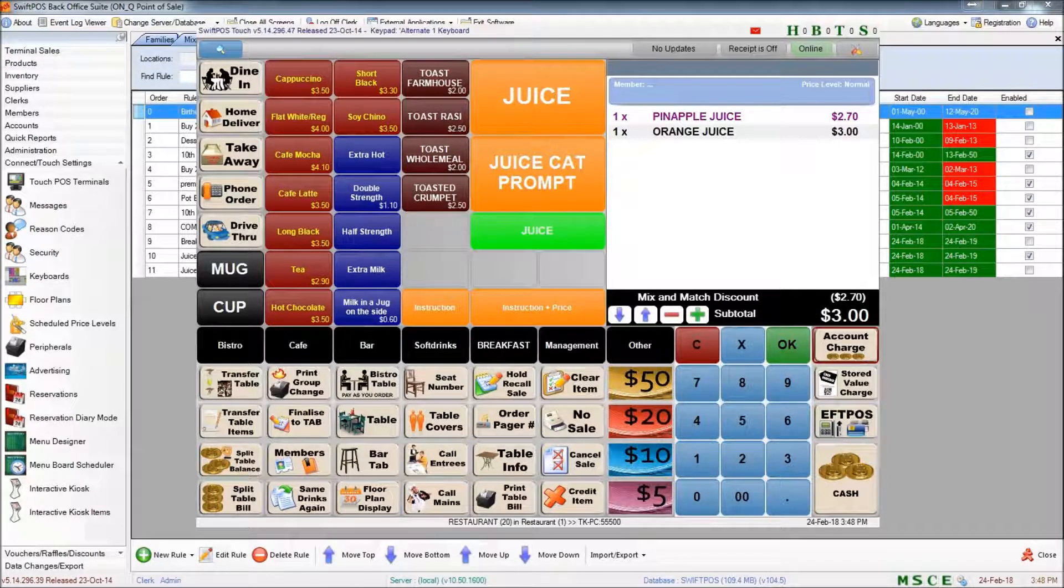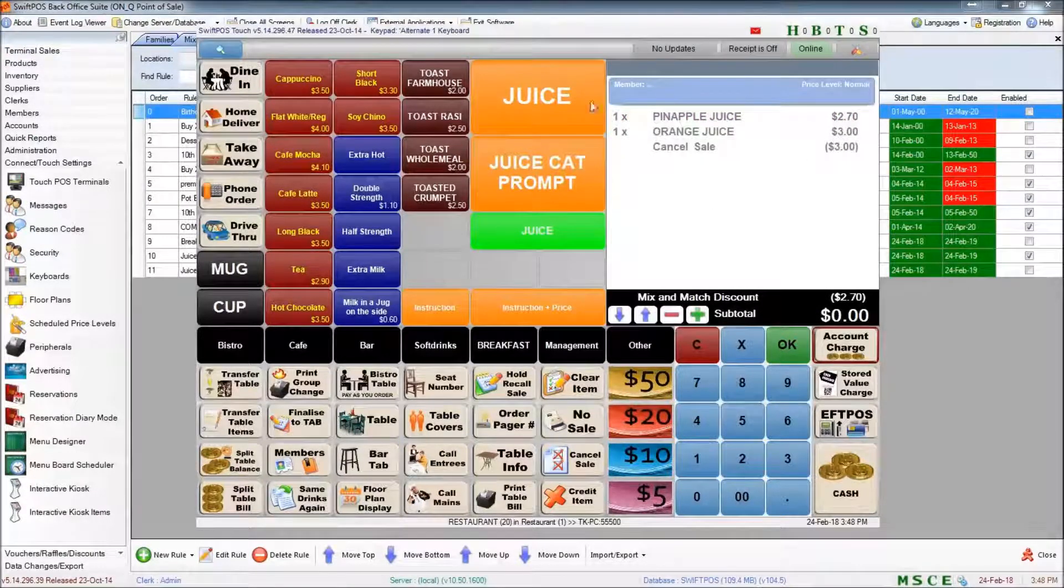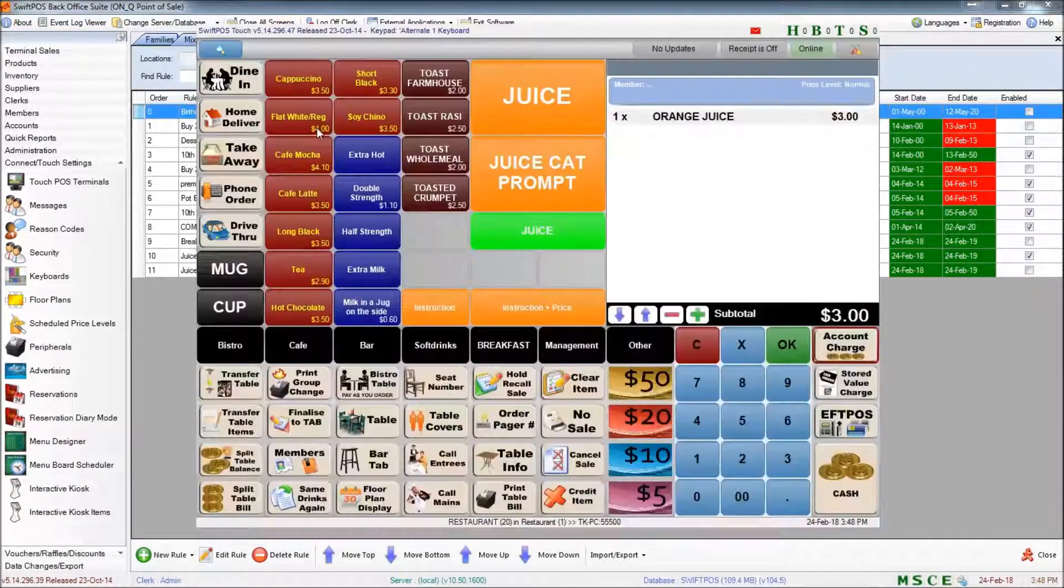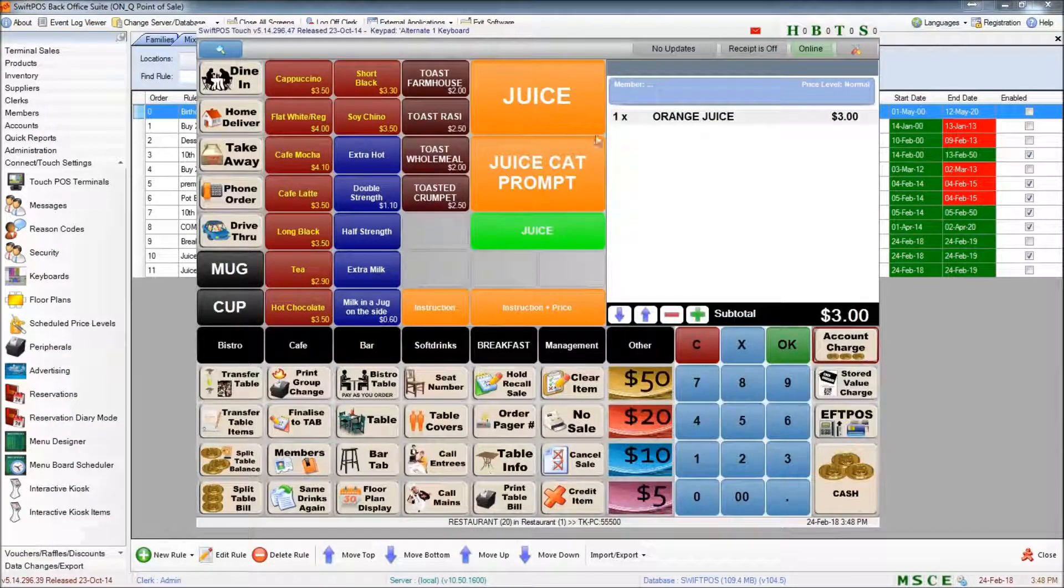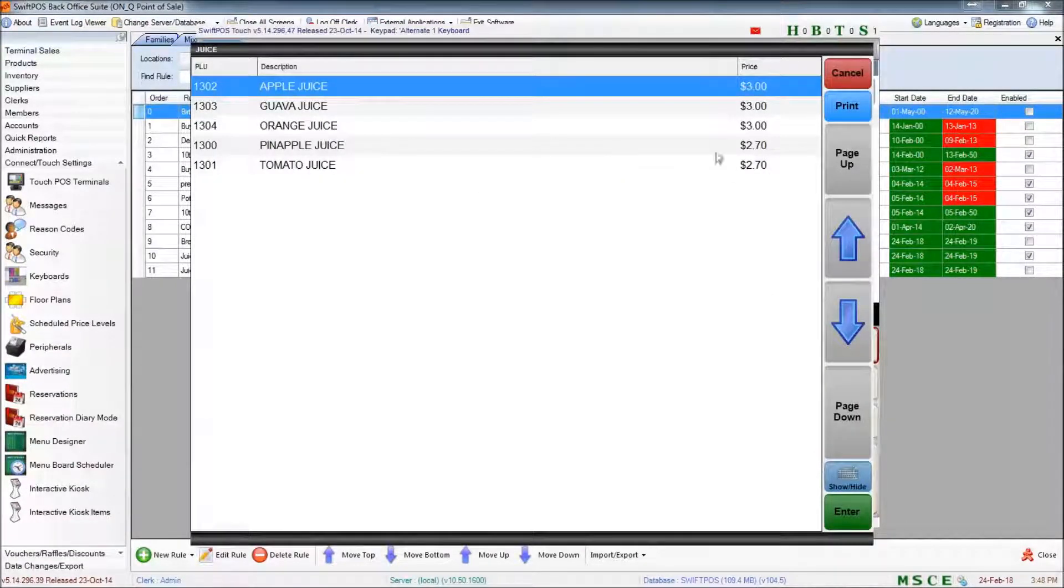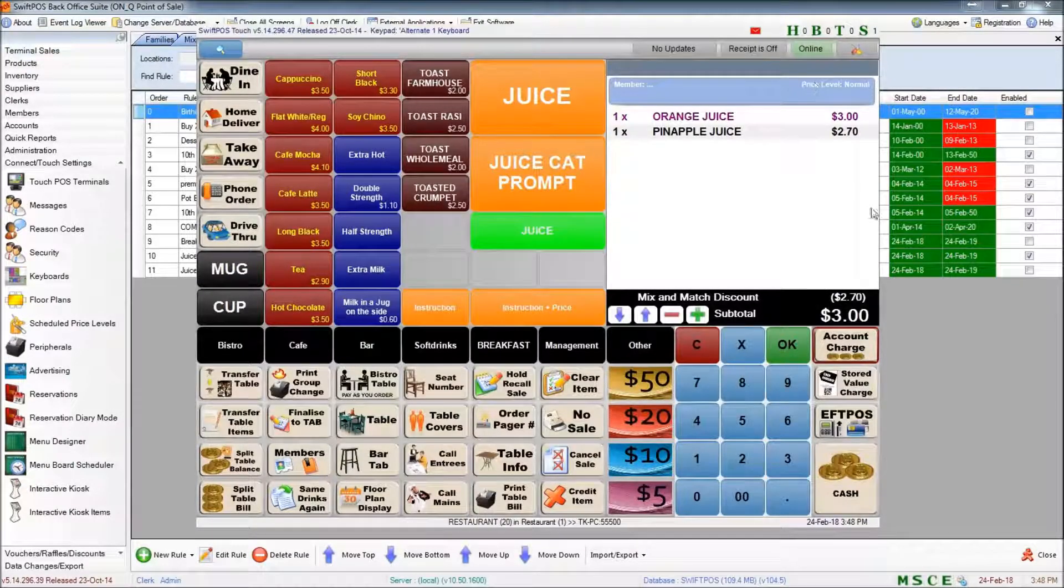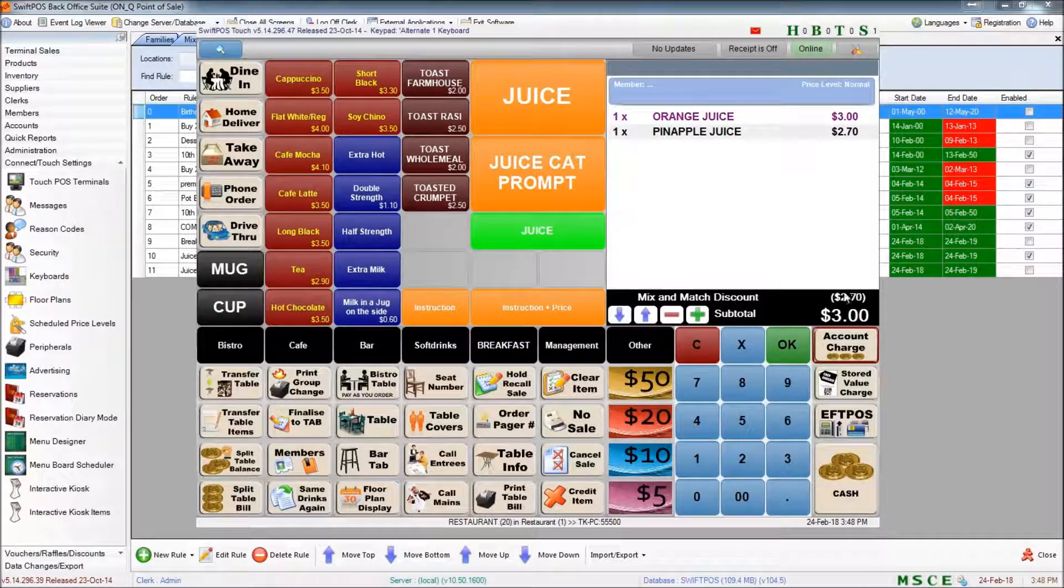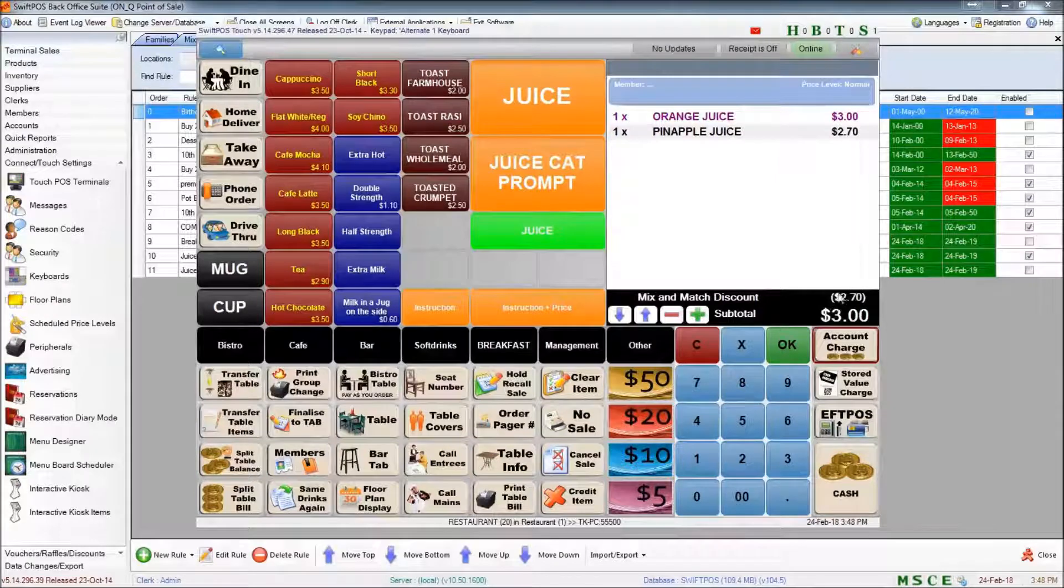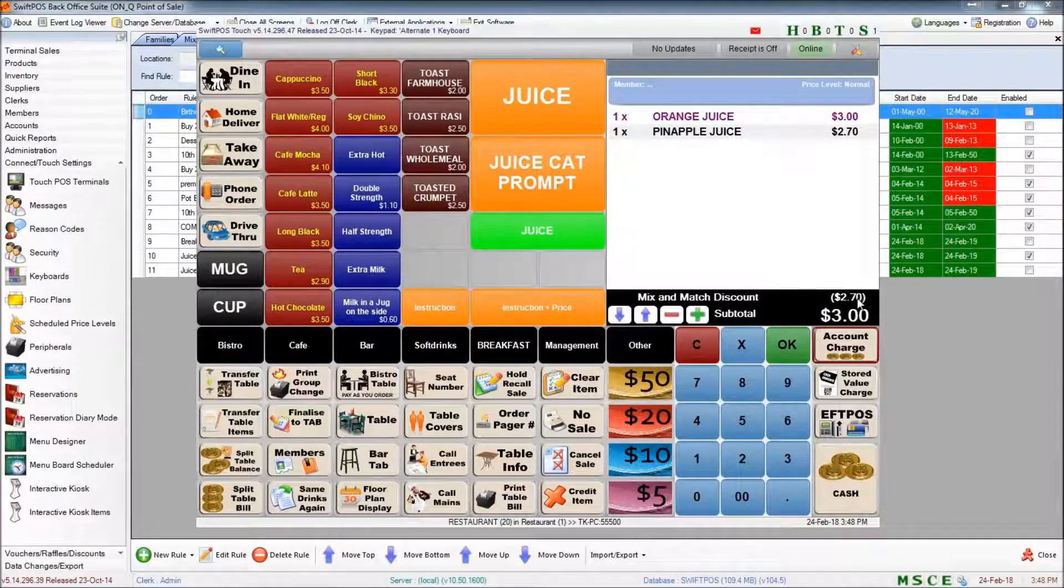If I cancel that transaction and start with the $3 juice and then put in a $2.70 juice, you'll notice that it's done exactly the same thing. It's only discounted the lower priced item.